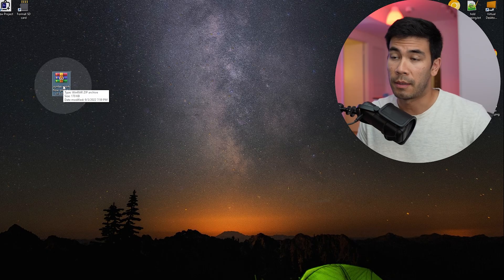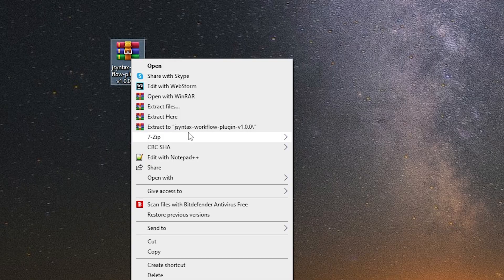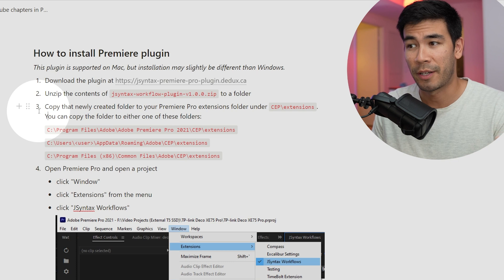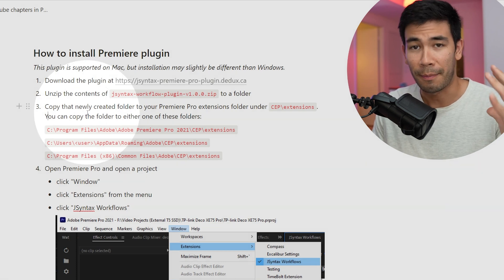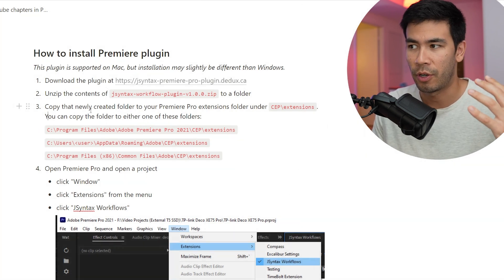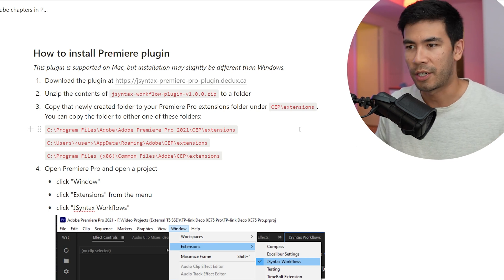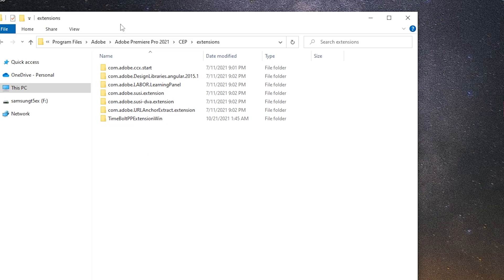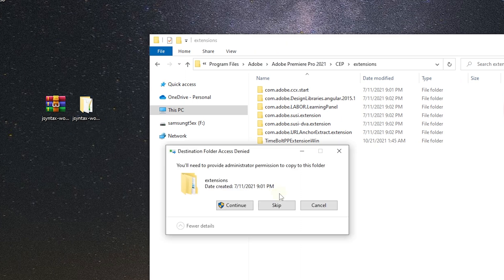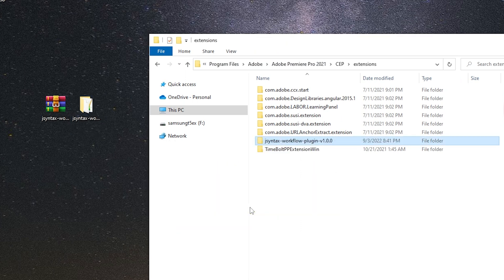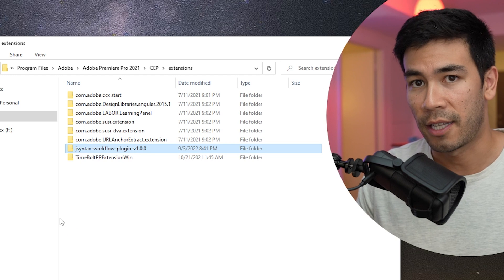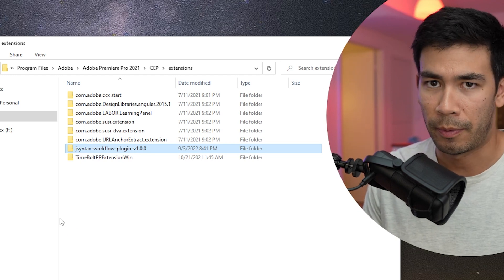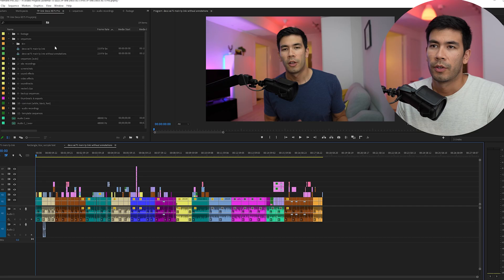Here is the plugin. I've downloaded it. I'm going to right click and extract it to a folder. As you can see in step three of my instructions, you're going to copy that newly created folder into a folder called CEP extensions. We'll copy our extension so we can paste it. Once it's in the extensions folder, you can open up Adobe Premiere and then we can find the extension.